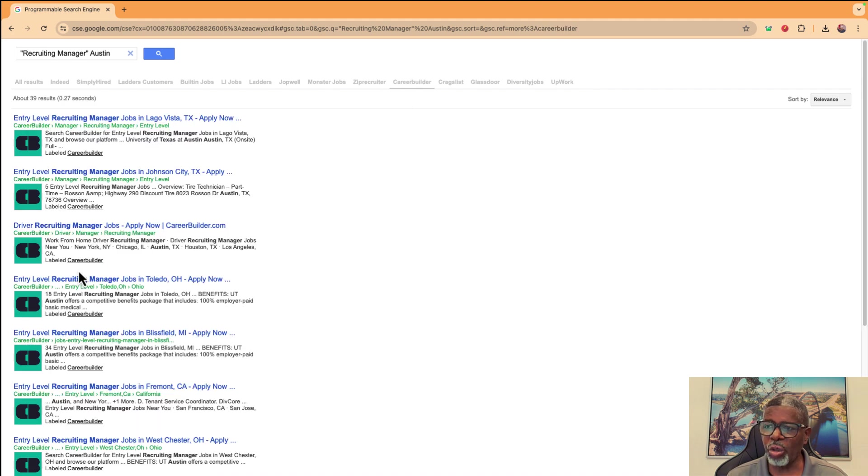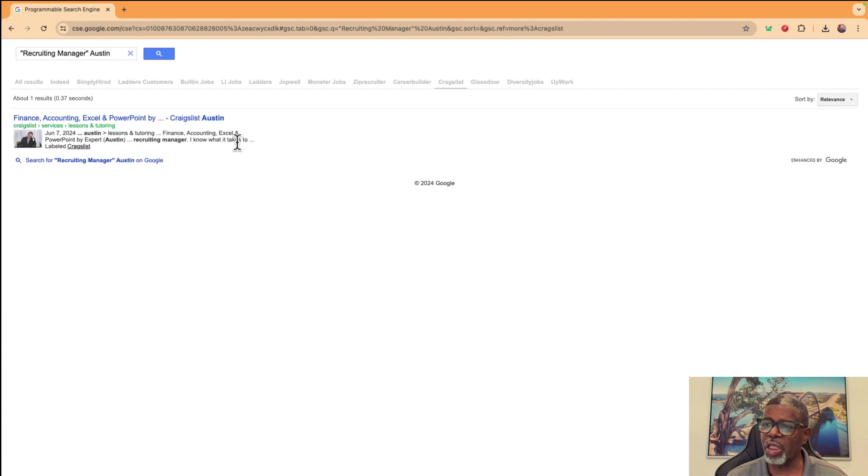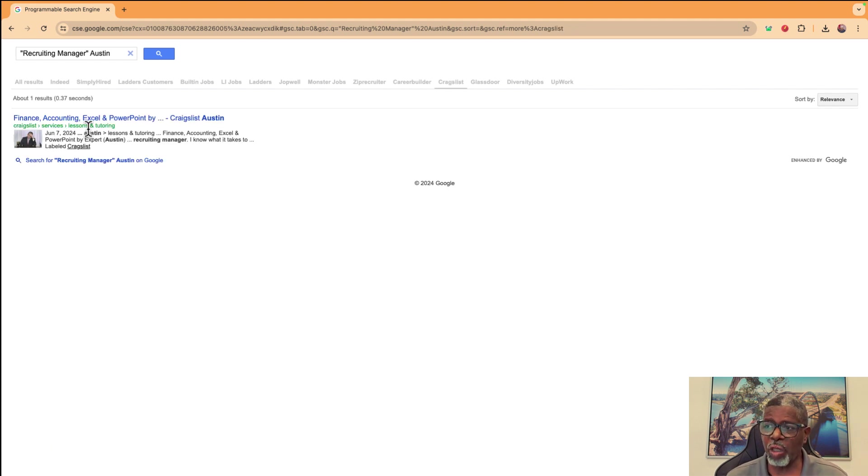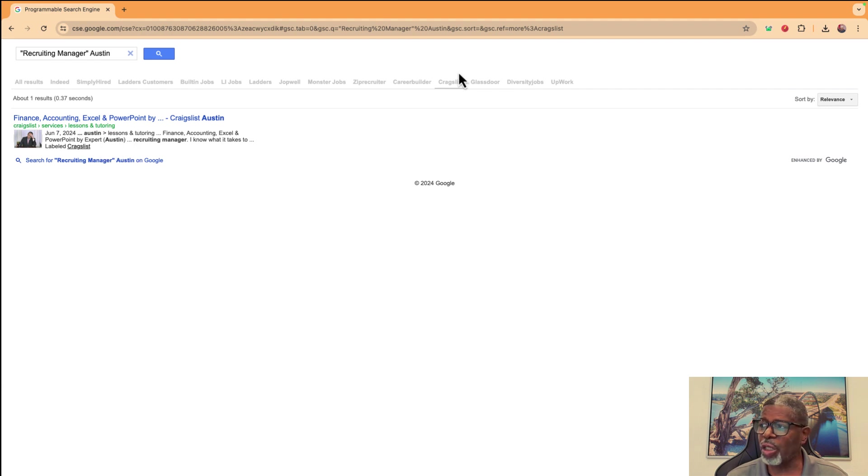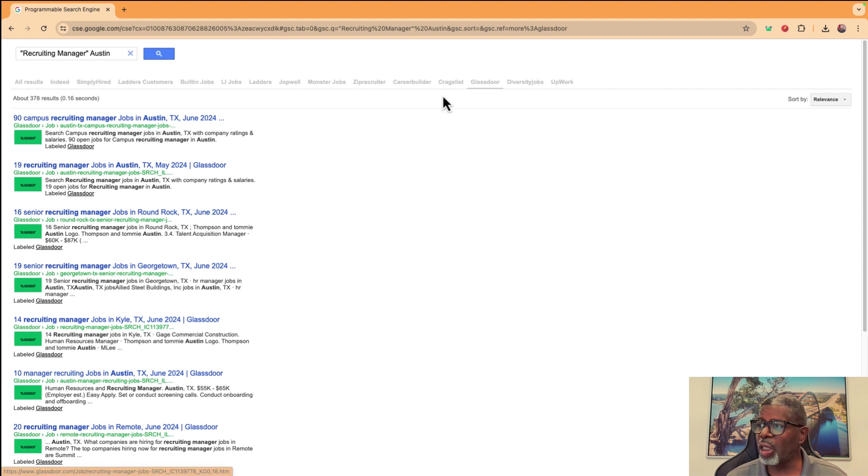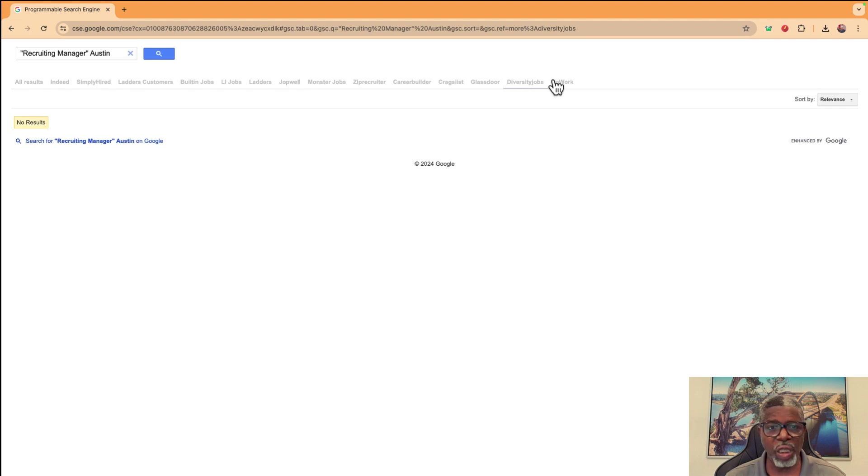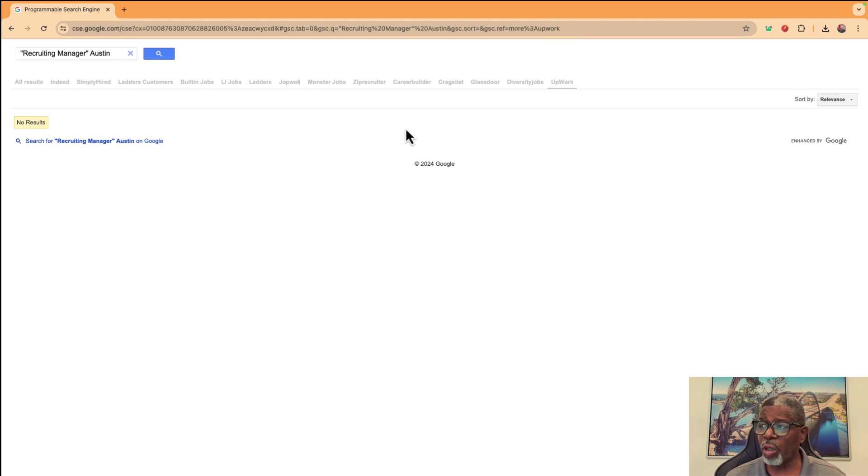CareerBuilder, I've tried to list some main ones. And then you've got Craigslist, which who knew Craigslist was still a thing, but there are jobs that are posted here and it's looking for that recruiting manager. Glassdoor is another site that people are finding jobs on. And Diversity Jobs is another site, nothing listed for that title. And then I went to Upwork and there's nothing with that title on Upwork.